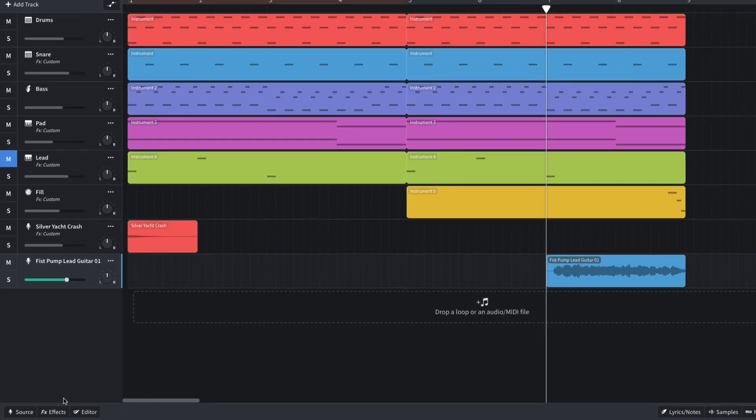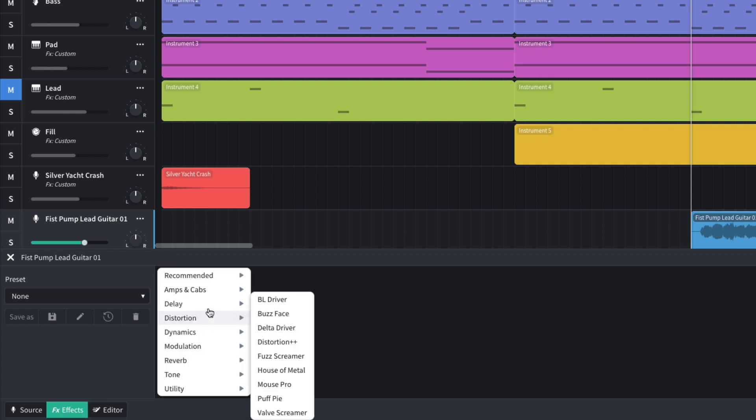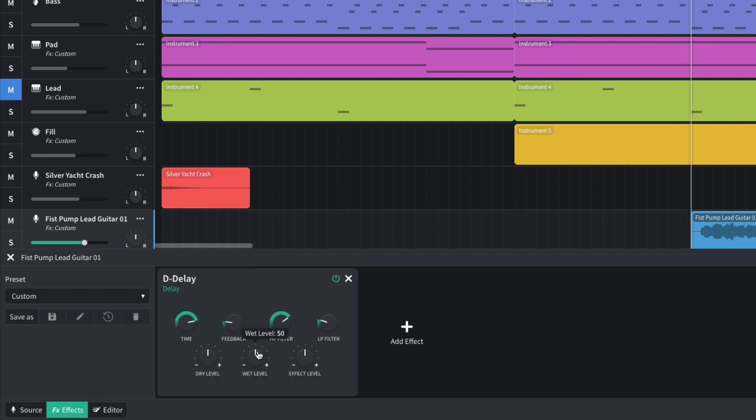I add a D-Delay effect, turning the wet level down to 20. I set this track to negative 1.5 dB.